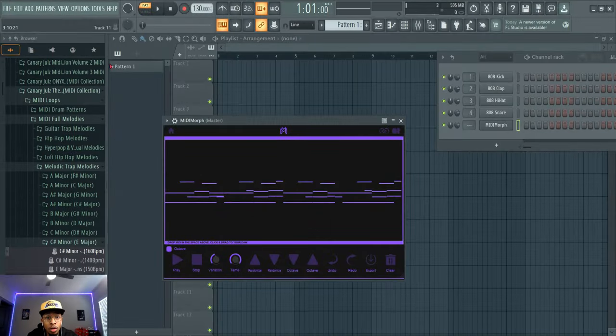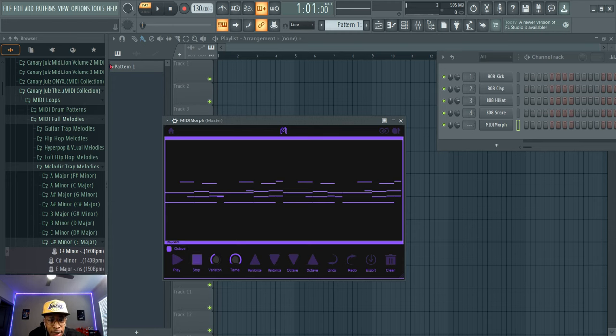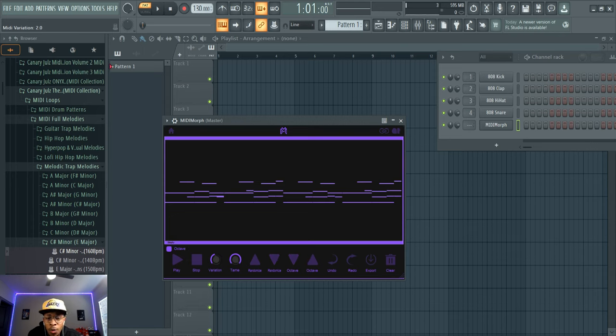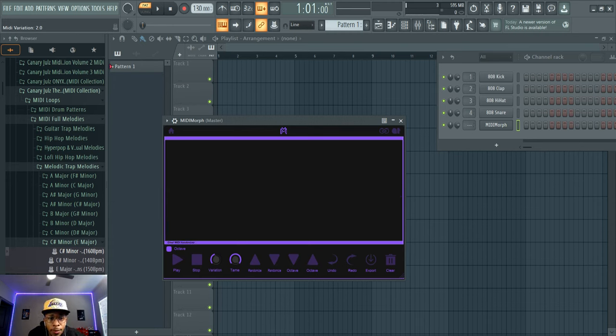We are in FL Studio. This is how it looks when it opens up. It's not too much to it, it's pretty simple and to the point. So let's check it out. It has play, stop, variation, tame, X you can move reduce the length of the notes. Randomize, randomize to lower notes, go down to octave, go up an octave, undo, redo, which is always key because you're hitting buttons so fast you might miss something. Export, and then clear.